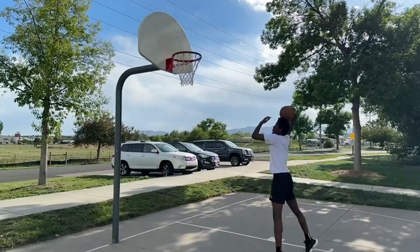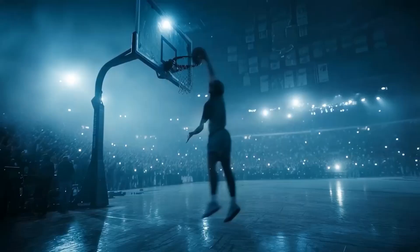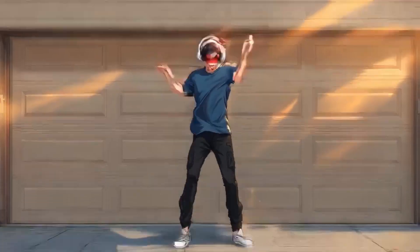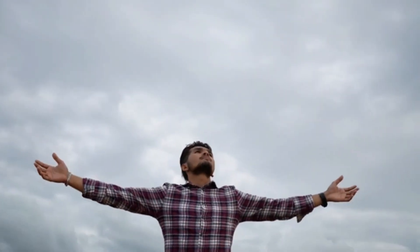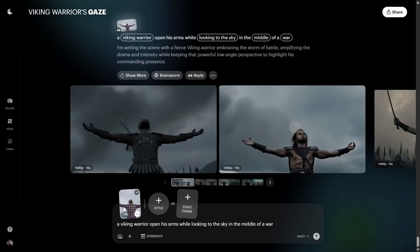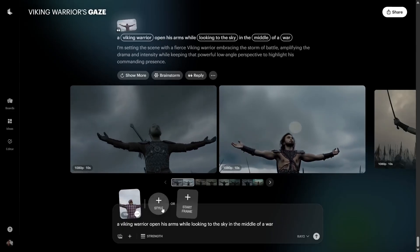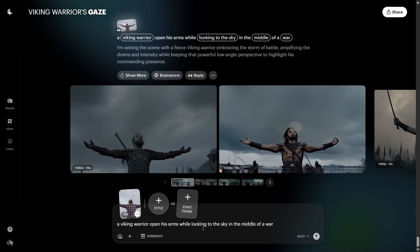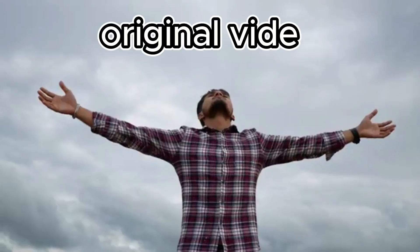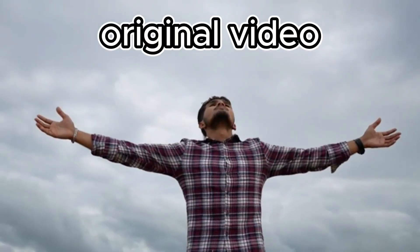While I was editing this video, Luma just dropped a brand new feature: Modify Video. And honestly, it's beautiful. Just upload your video, choose a start frame, pick a style or simply write a prompt, and let Luma do the magic.